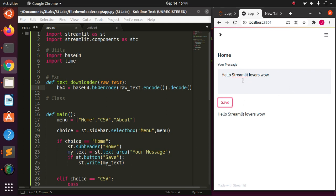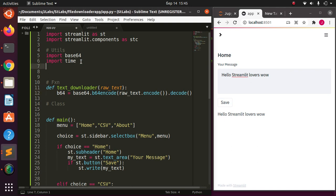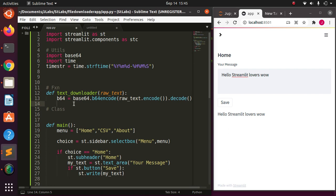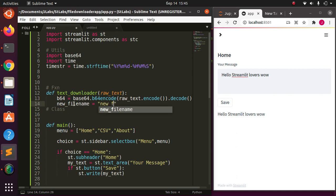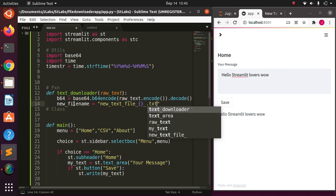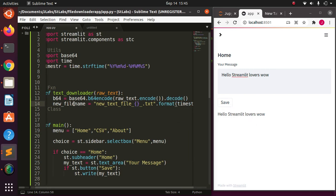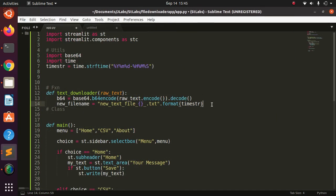Now I want to be able to download that typed text. So I'll add a timestamp — let's do the simple stuff to add a timestamp to our file. Then I'll create a new file name: I'll call it something like 'new_text_file', then append the timestamp formatted with the .format() method passing in the timestamp value.